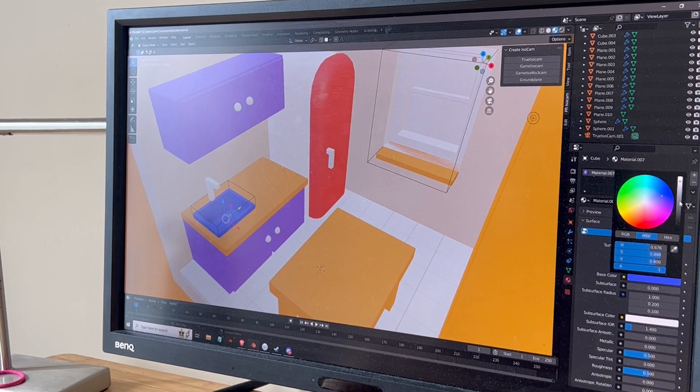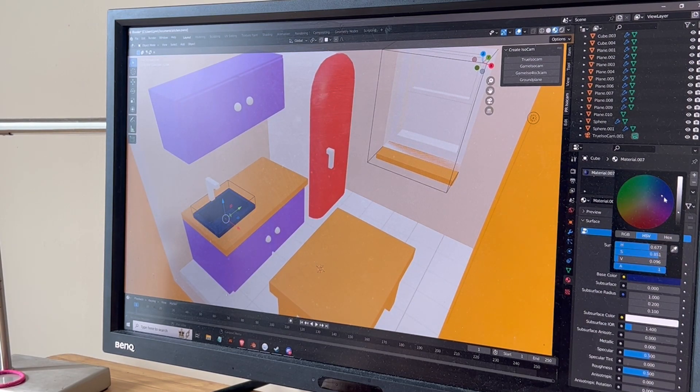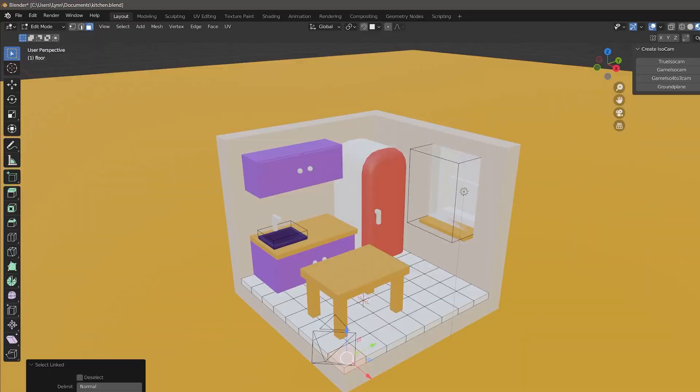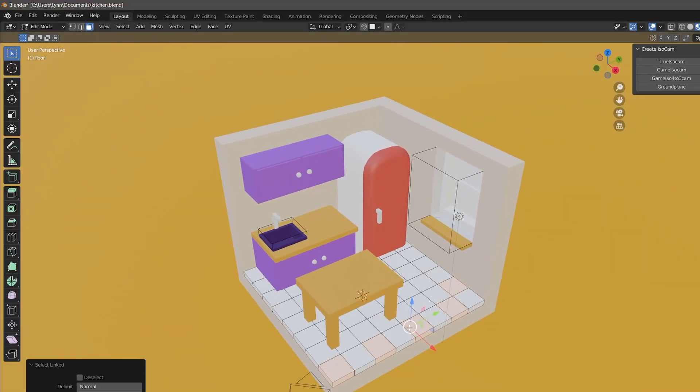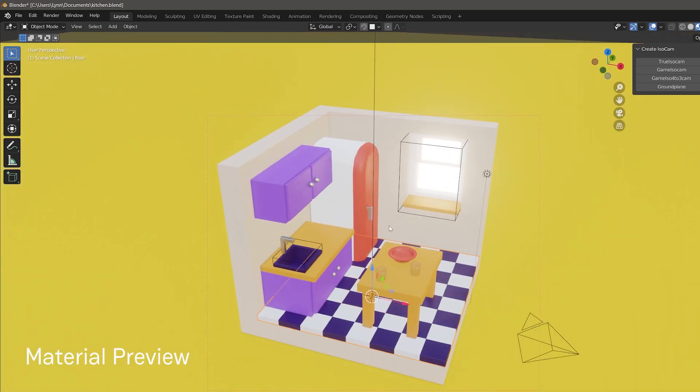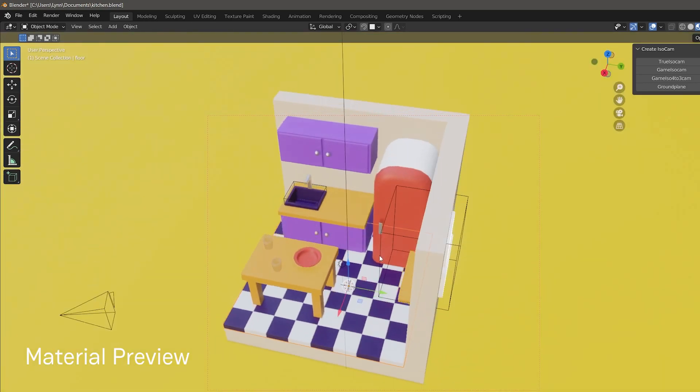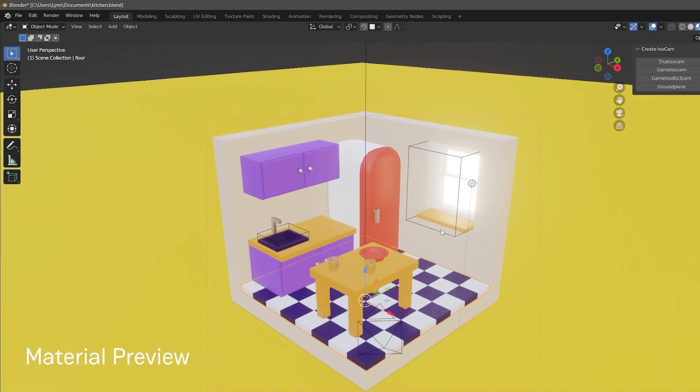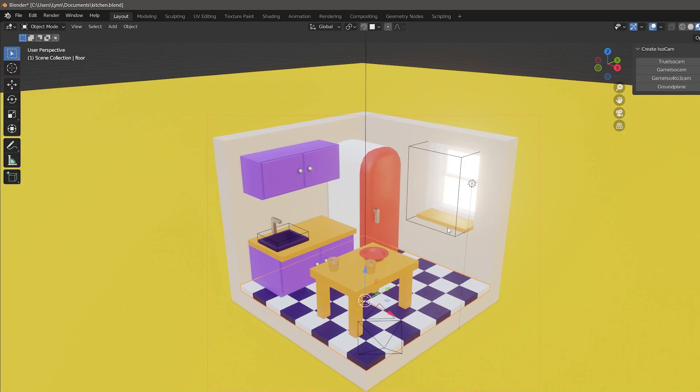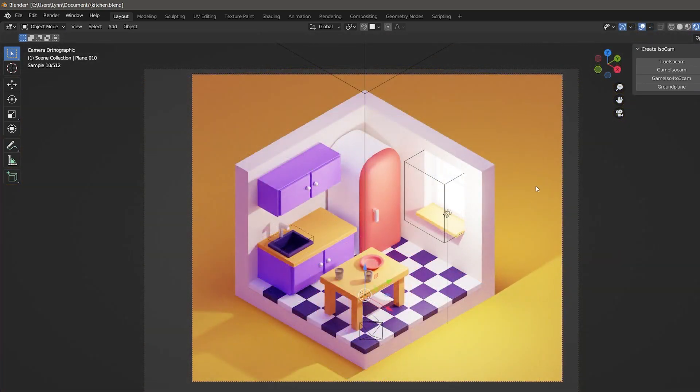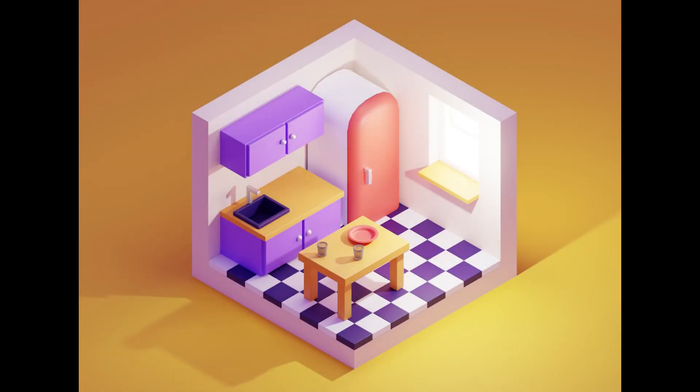It definitely felt like a full circle moment. Even though I was a beginner, I was able to complete things I never thought I'd be able to do, or at least I didn't think I would be able to complete them this soon. I worked on this Blender project for about three days spending an hour to two each day on it.